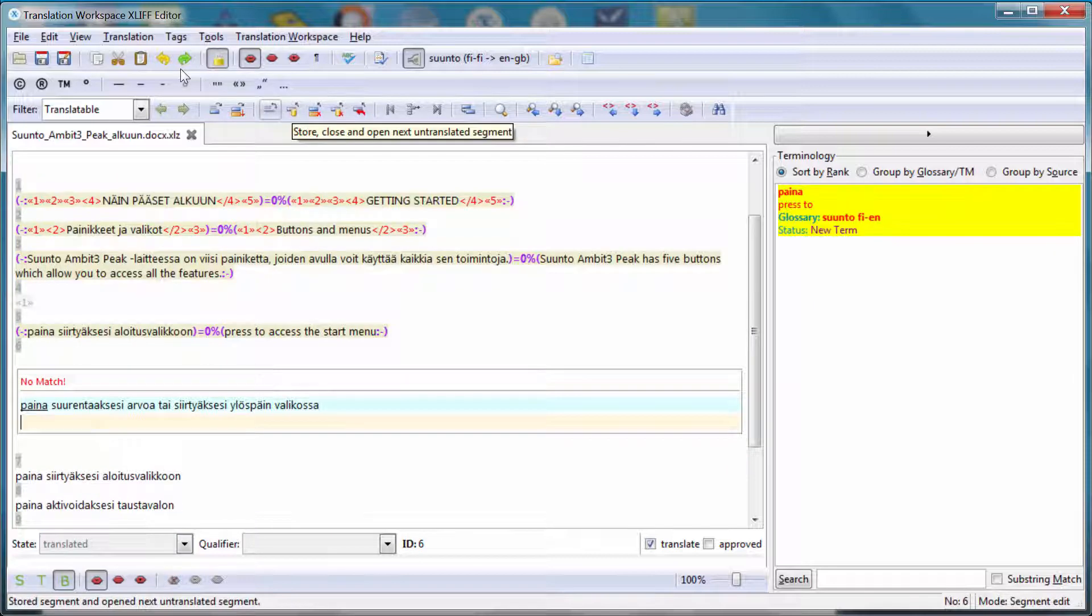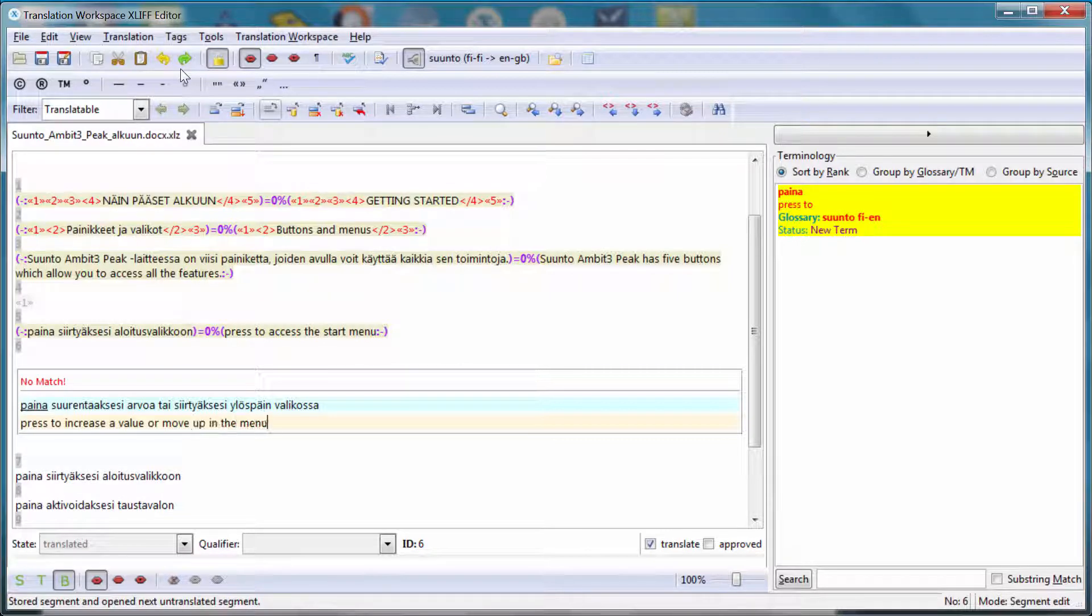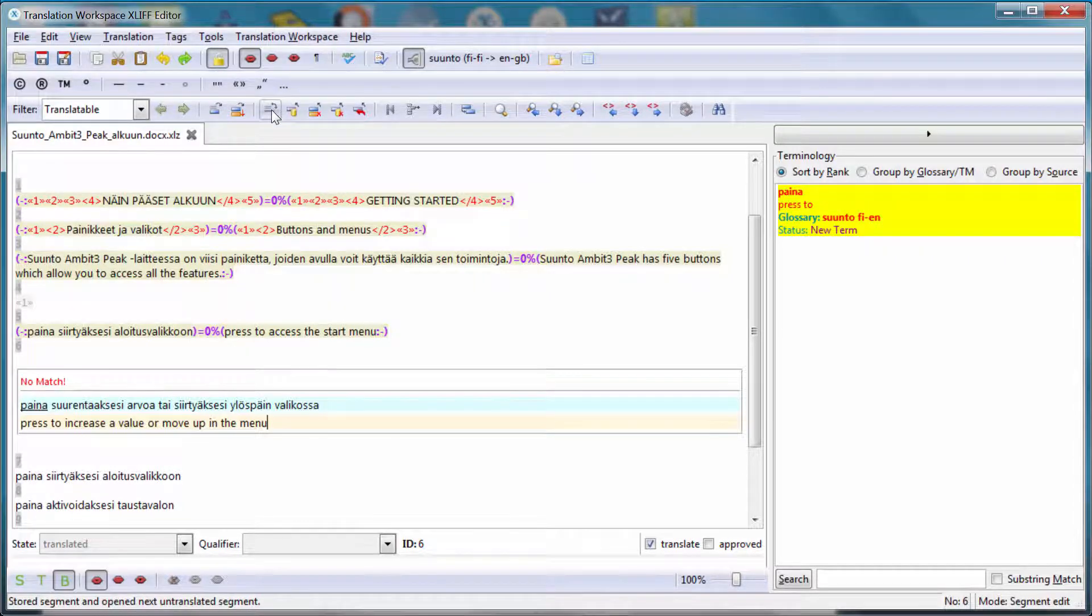Here again, I have a term which is recognized. So I can insert it with Alt Down. And I can enter the rest of my translation. So increase the value or move up in the menu. Now I can move to the next segment.